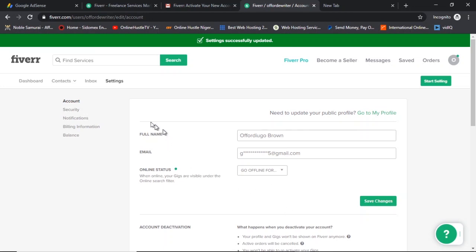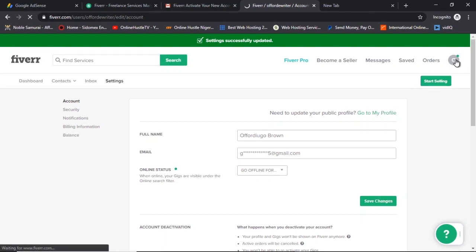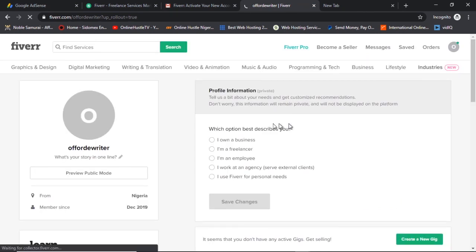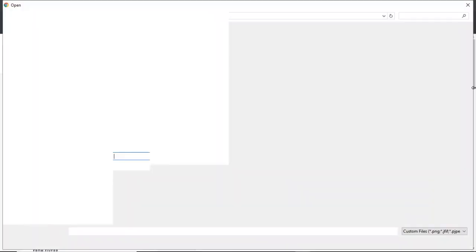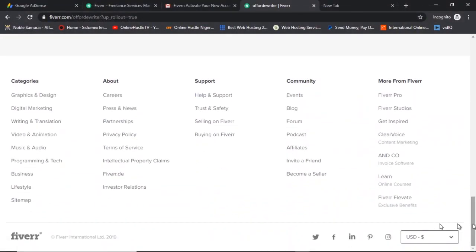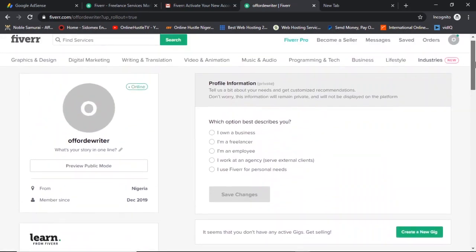The next thing is to add a profile image. I will strongly advise you to use your real face. Because when you've made your first, second, and third sale, Fiverr will prompt you to verify your account with an ID card, driver's license, or passport. If that ID doesn't match your profile picture, your account will be disabled and you won't get it back. Play by the rules — go to Fiverr's Terms of Service at the bottom of the page and understand exactly how Fiverr works before you get started.